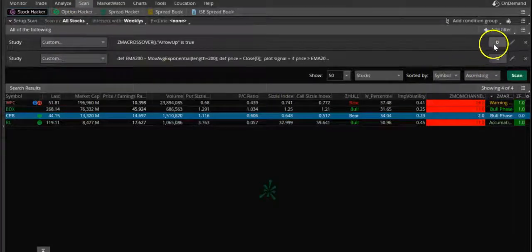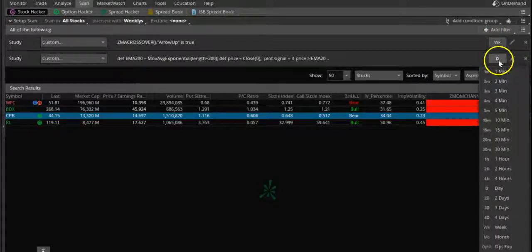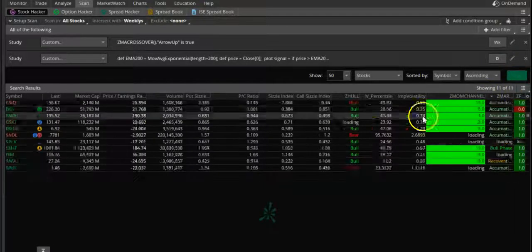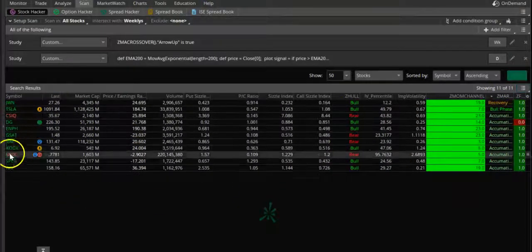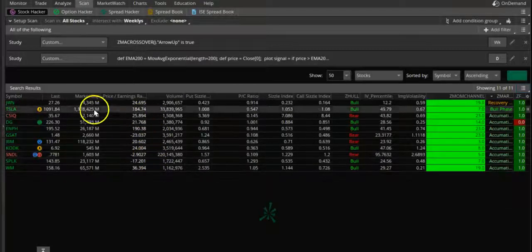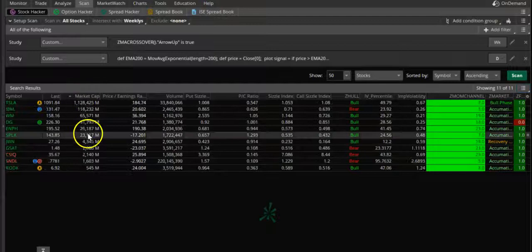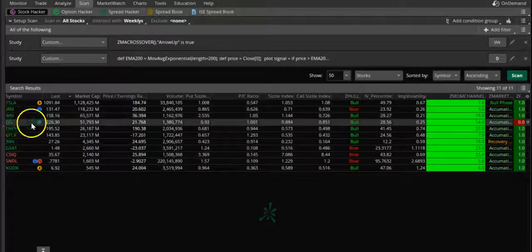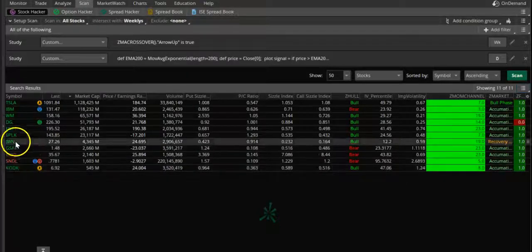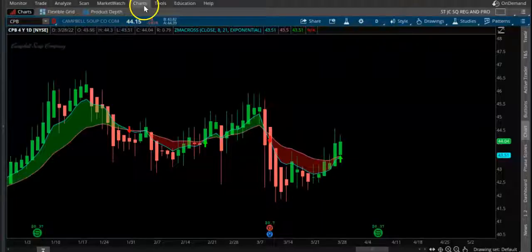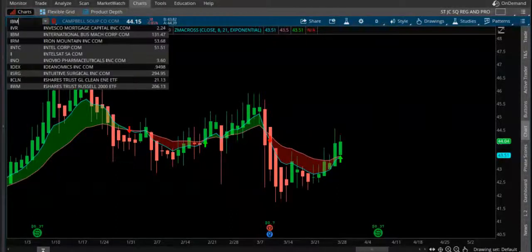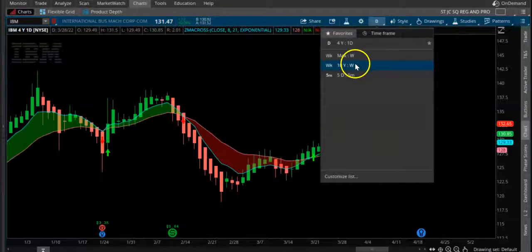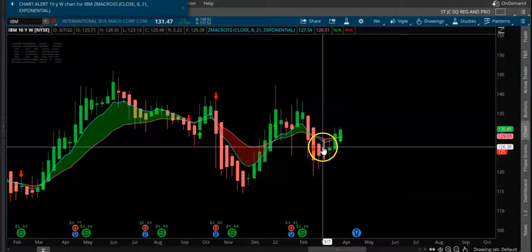Let's go to scan and do it on a weekly timeframe. On a weekly time basis, we are seeing some stocks coming here. Let's sort by market cap - Tesla, IBM, WM, DG. Let's look at WM. Okay, it's a buy signal right here.